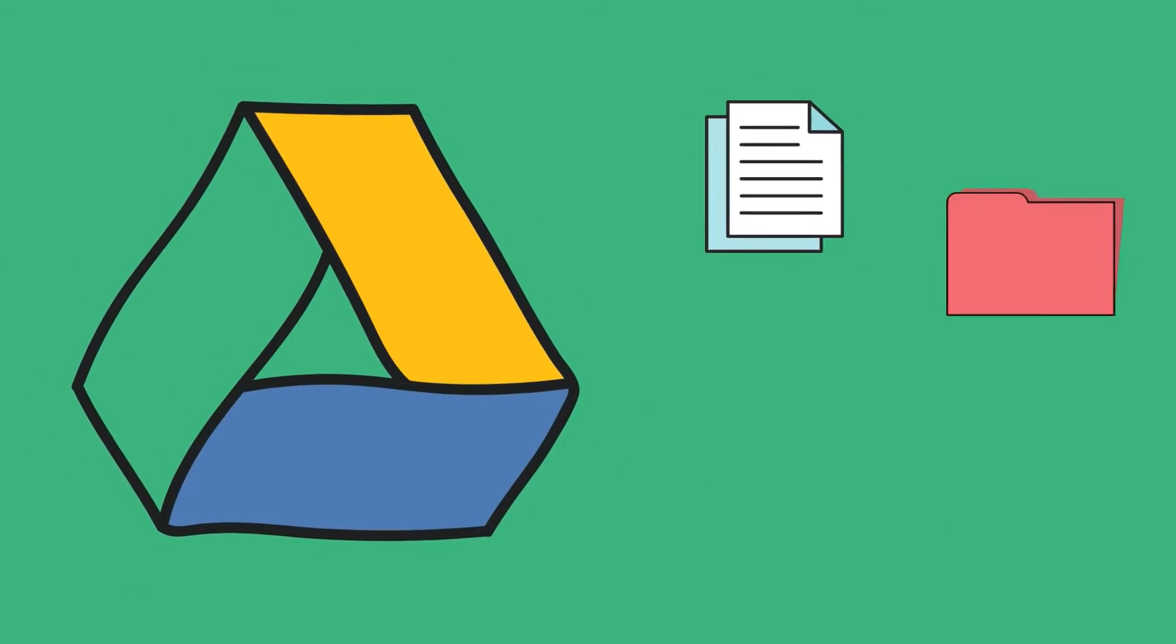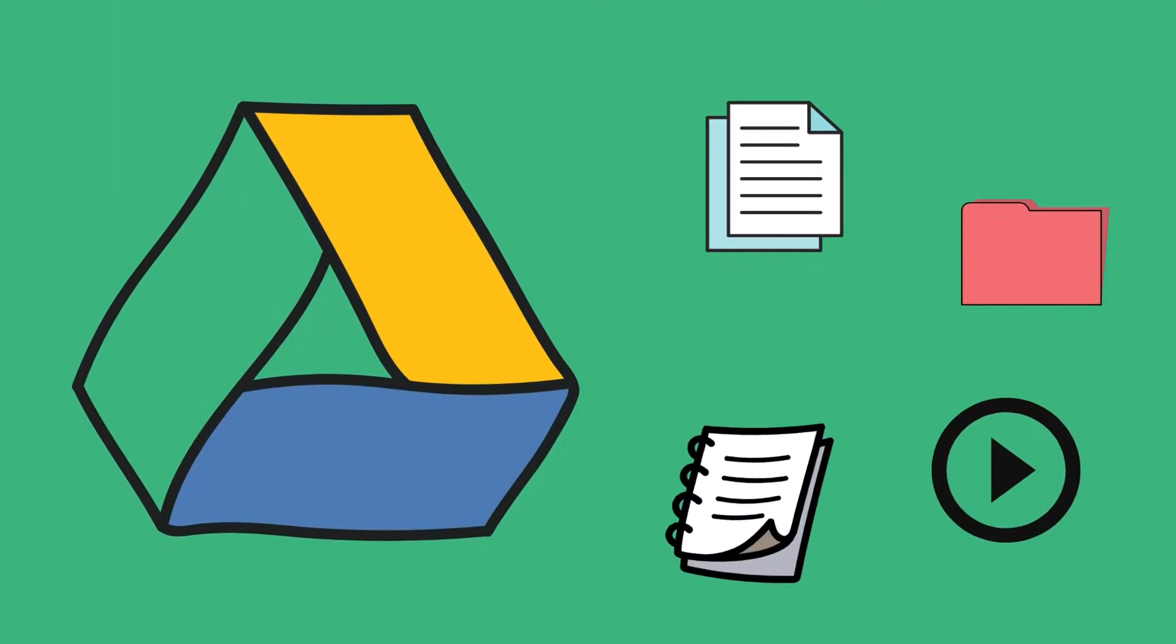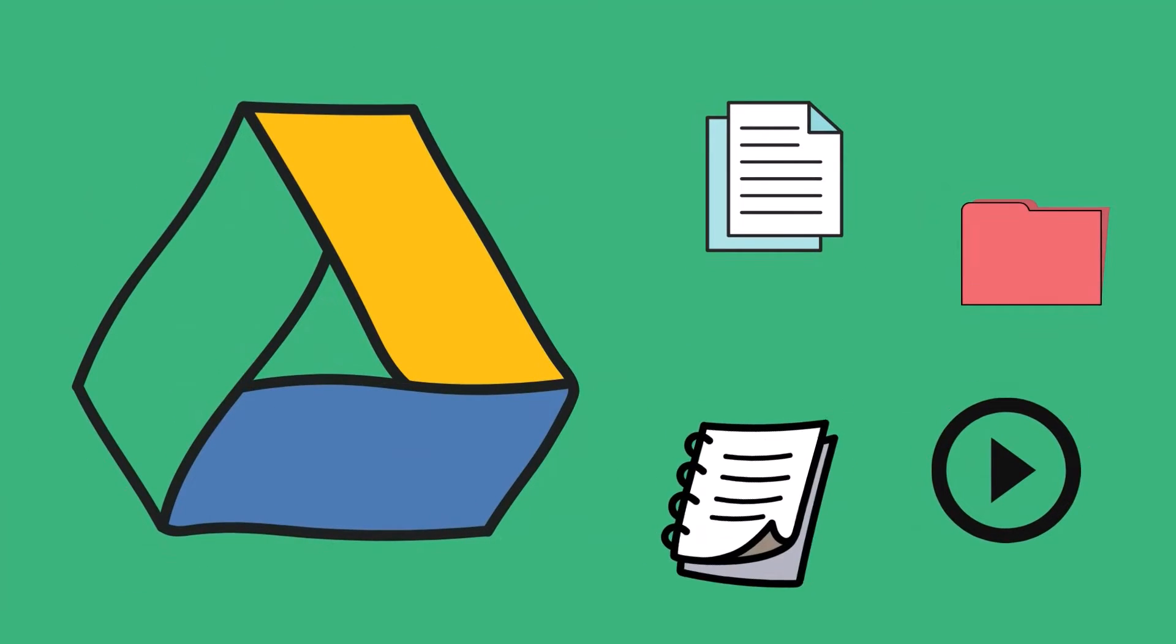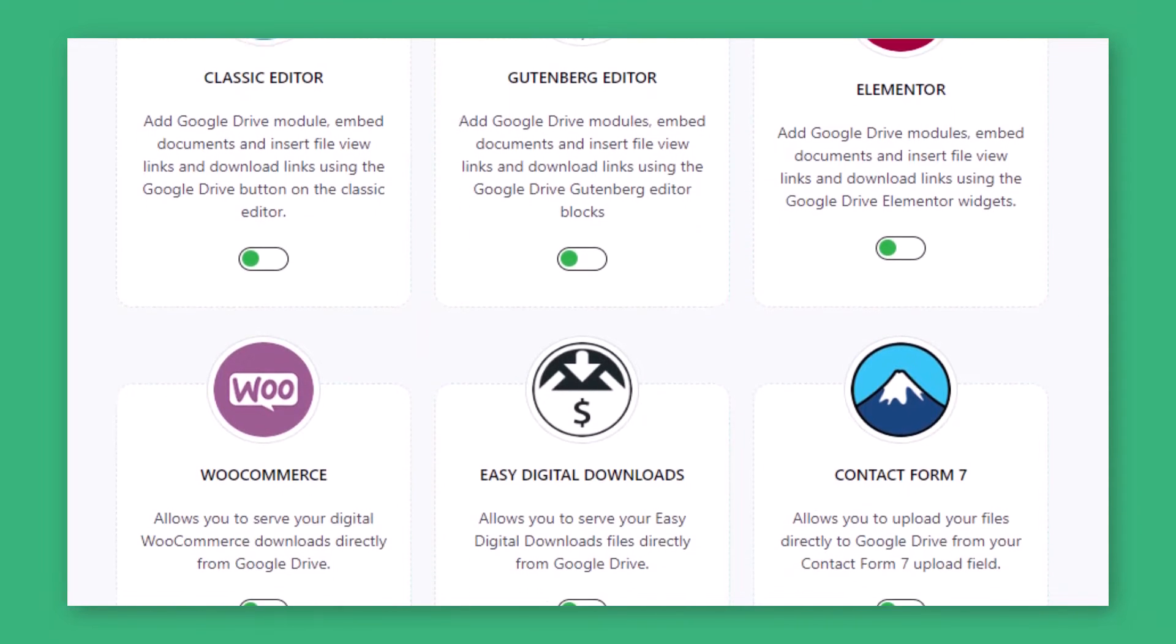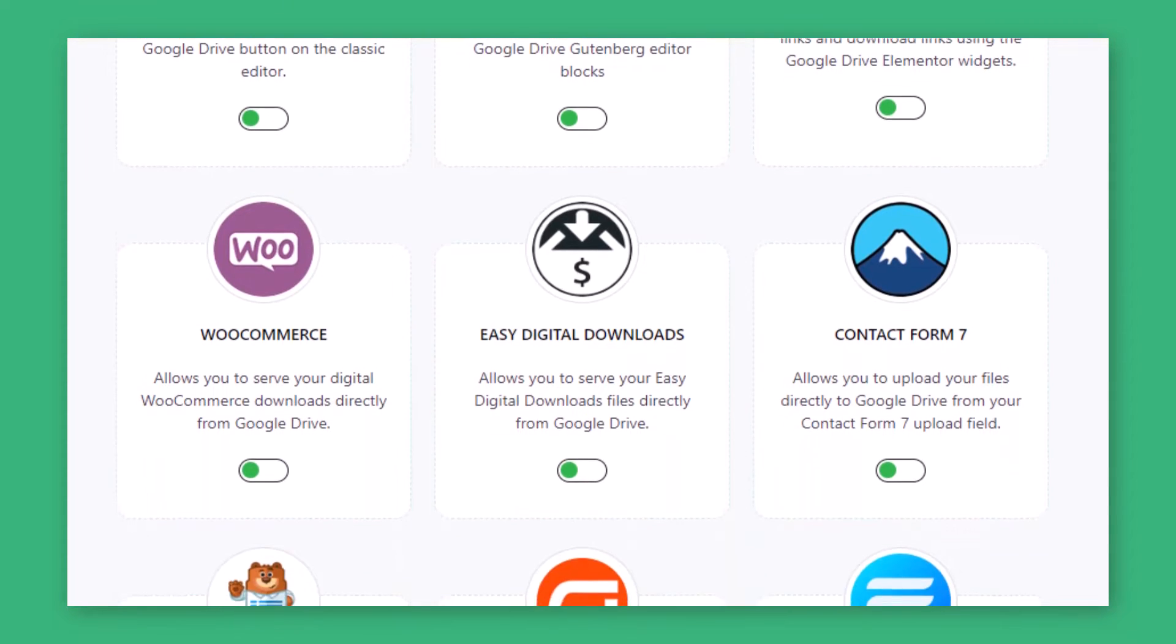Integrate Google Drive files, folders, documents, and media with more than 8 unique modules and 11+ third-party plugin integrations.